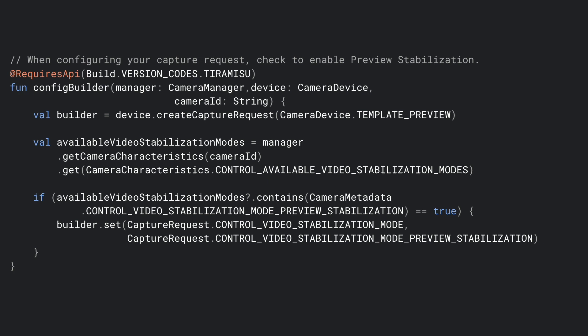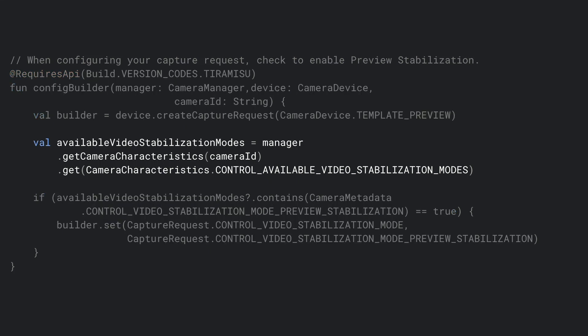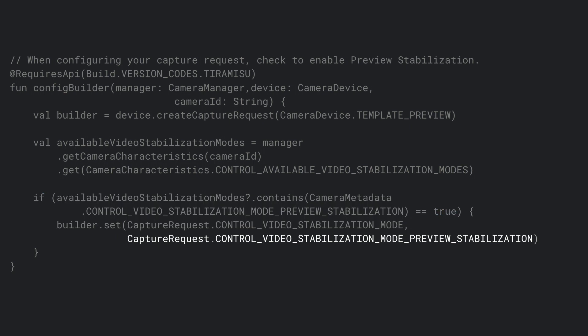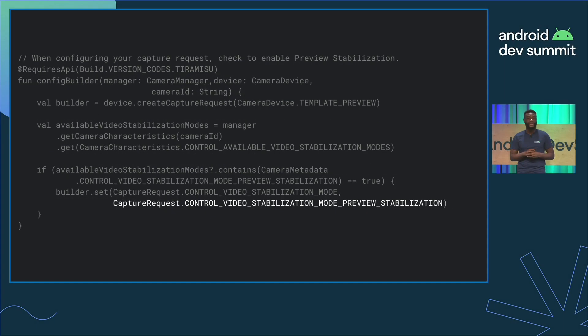Implementing this is actually really easy. Like everything else, we need to query a characteristic of the camera and see if it supports the control available video stabilization modes. Once you get this list, you will be able to then check if we are able to support control video stabilization mode preview stabilization. Once you get this, if this is true, you can set it up in your builder with the capture request, and then you have preview stabilization happening within your app, just like that. That's the only thing you need, pretty much this flag, and checking it within and setting it within your builder, and you will be up and running with preview stabilization.